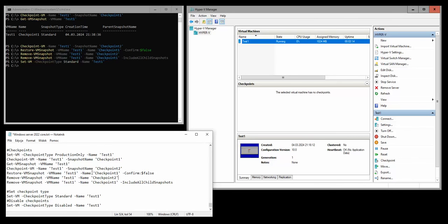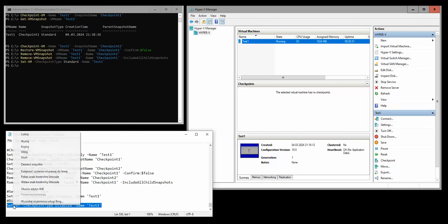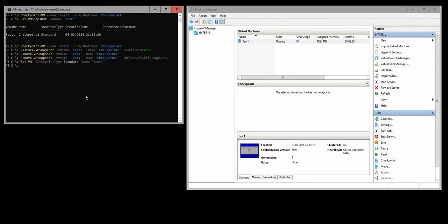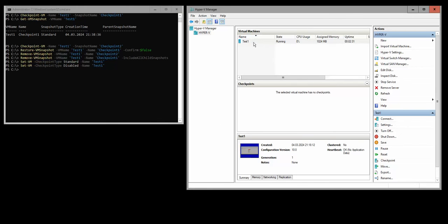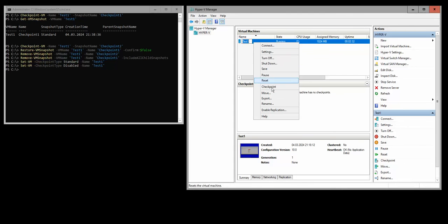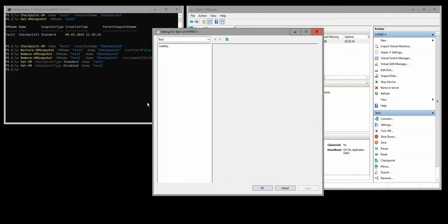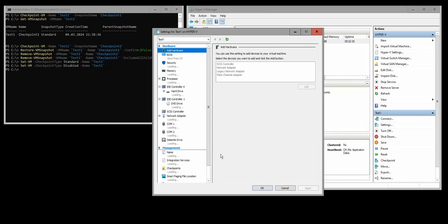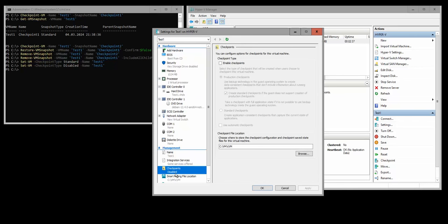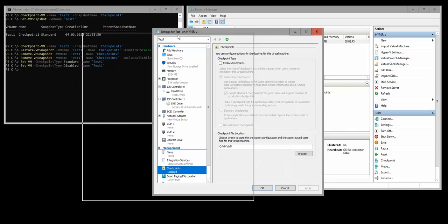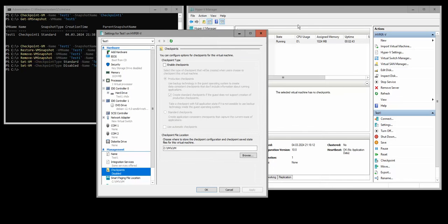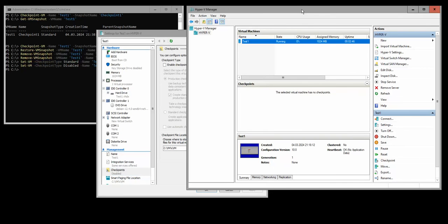If you would like to disable the checkpoints, you can use this line: set VM checkpoint type disabled. And now if we go here to check settings, go to snapshots, and everything is disabled.